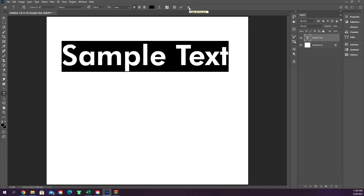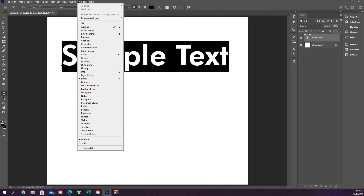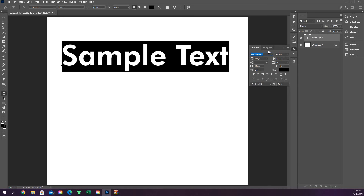You can also convert text to a 3D object, though that switches to the 3D workspace and isn't recommended. A more useful area is the Character panel — the icon that looks like a capital A with a cursor. If you don't see it, go to Window > Character to open it.